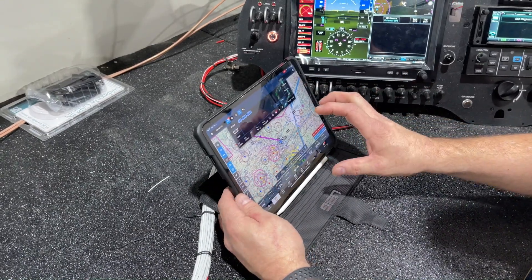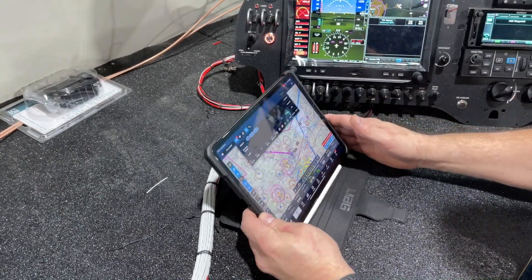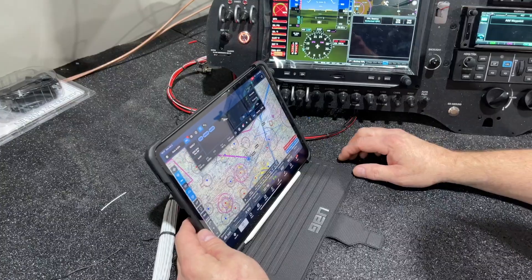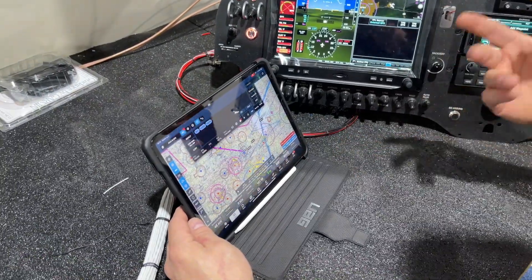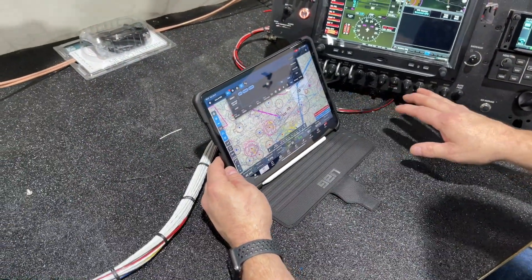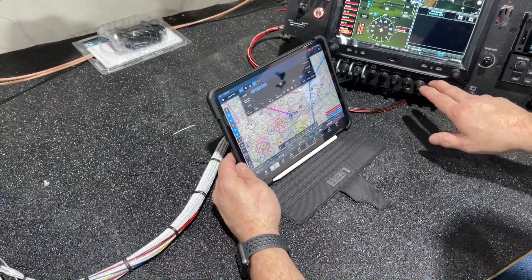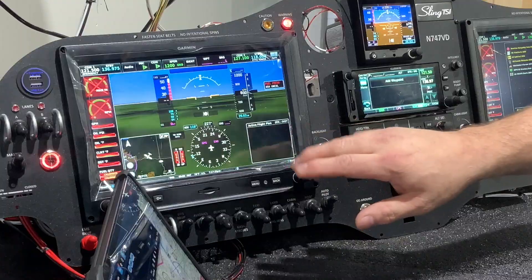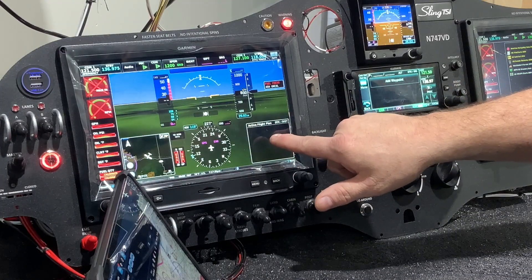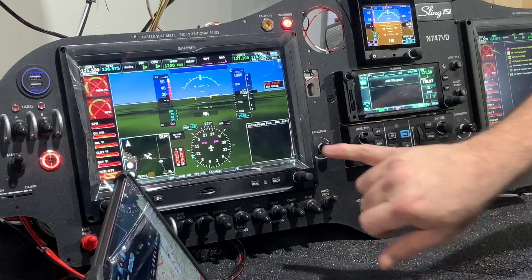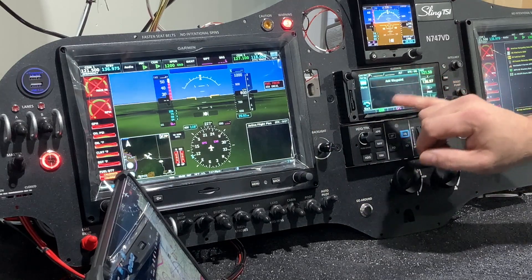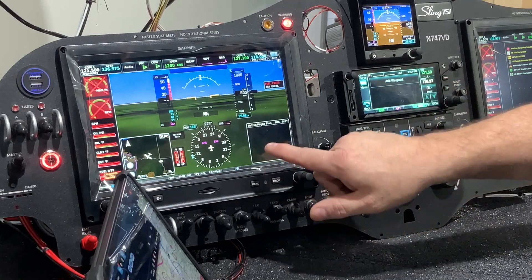So now we'll come to the iPad here. I have a flight plan in here from our home airport to a couple of airports here in Michigan. We're going to come over to — normally we would have our active flight plan in the bottom corner here, and you can see it's empty, as well as the GTN flight plan is empty.